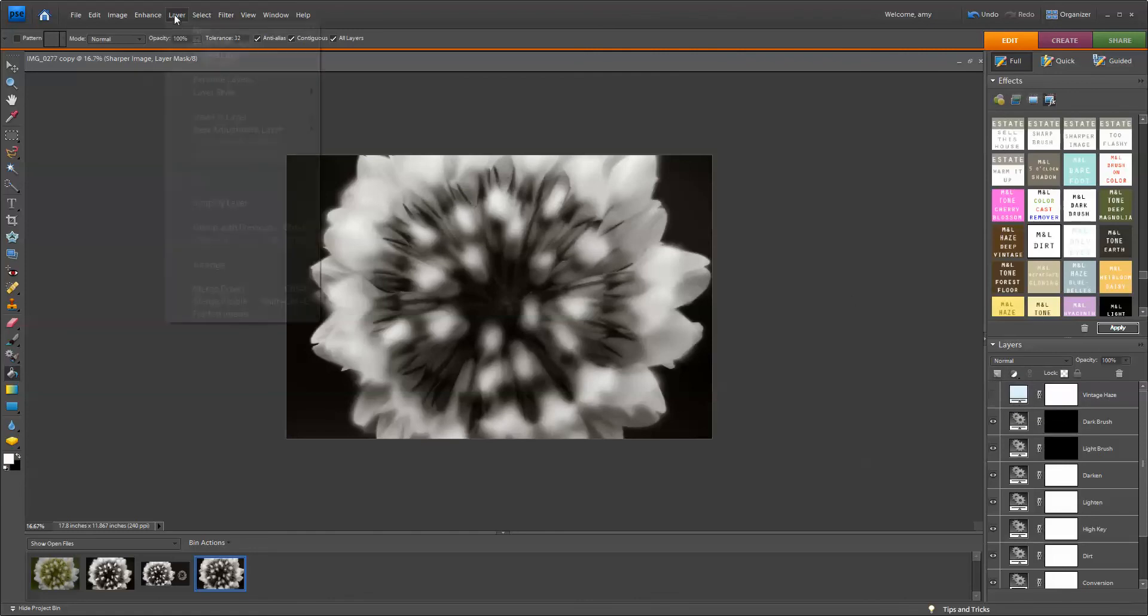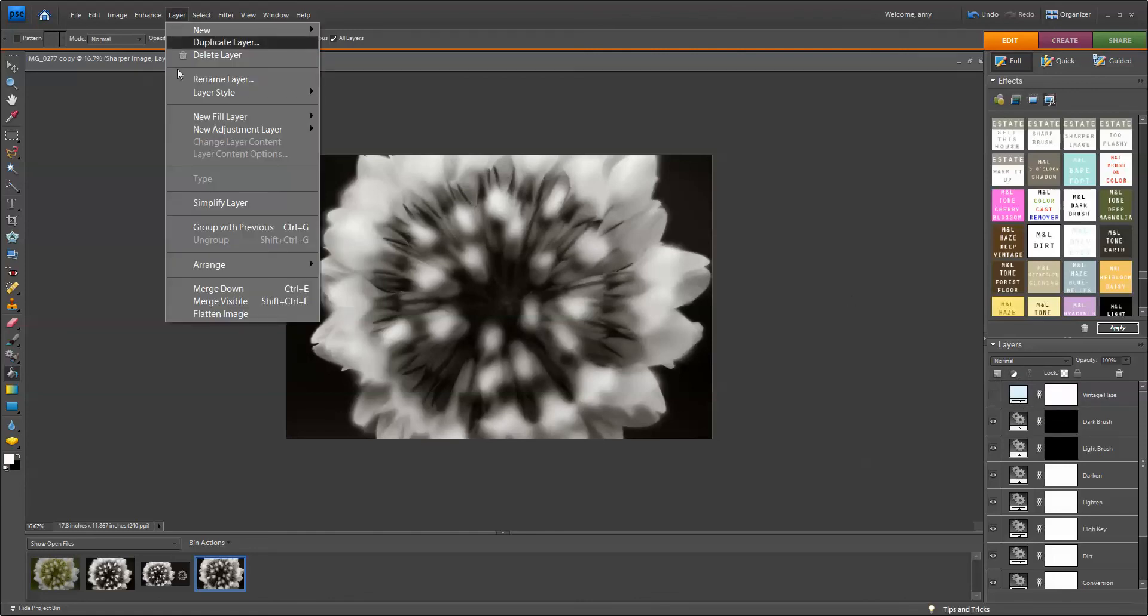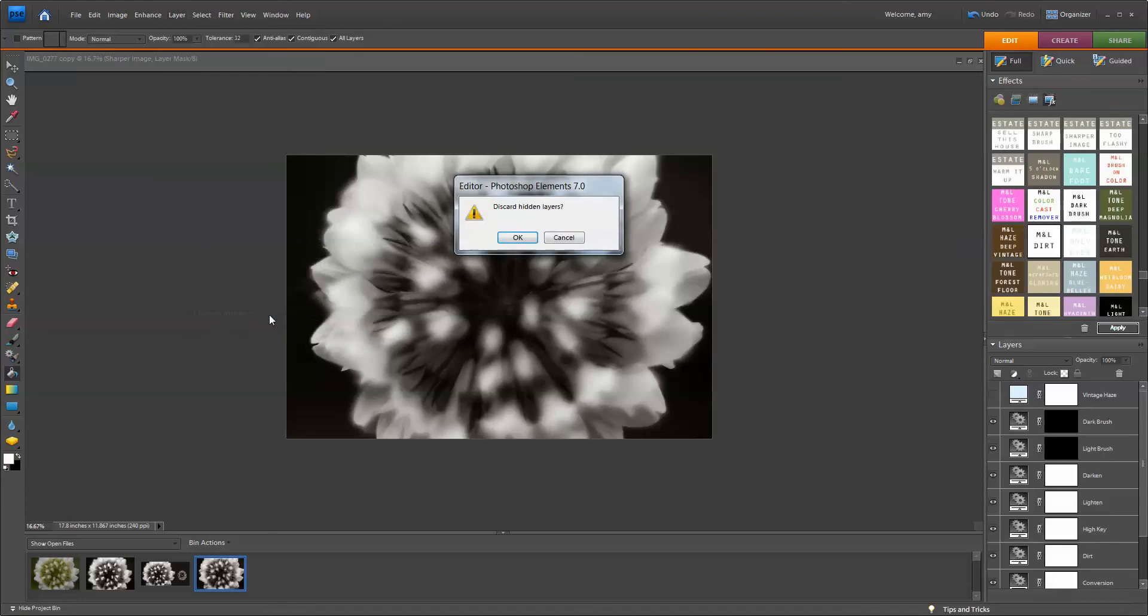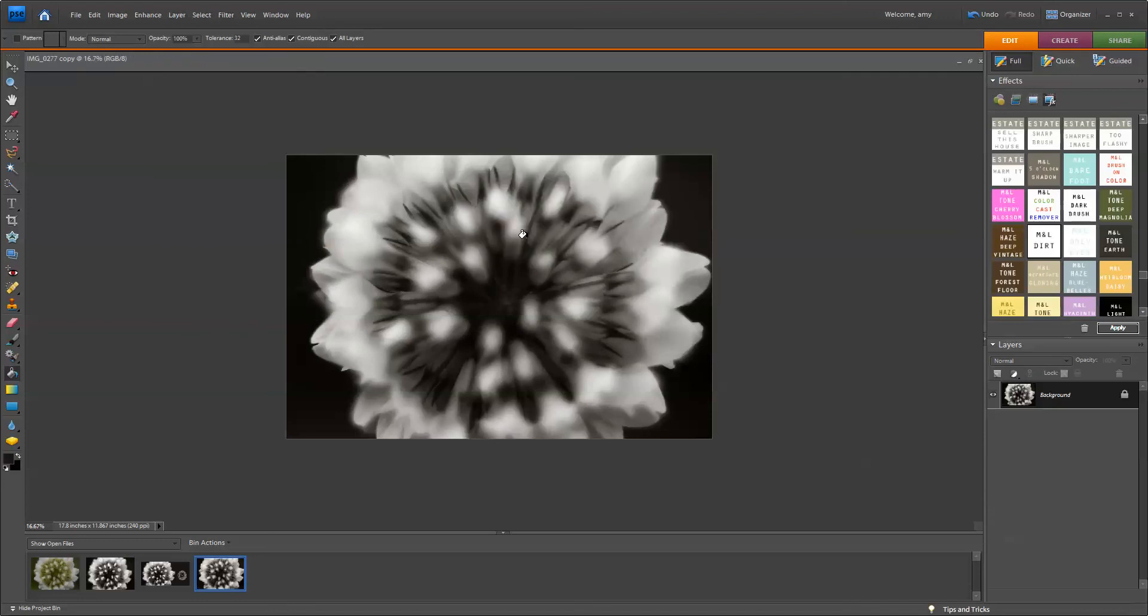I'm going to flatten the image by going to Layer Flatten. You don't have to do this, but be sure that when you're resizing your canvas size, you have the background layer selected.